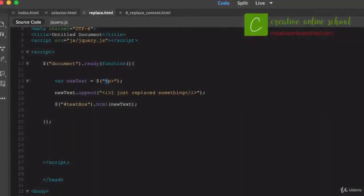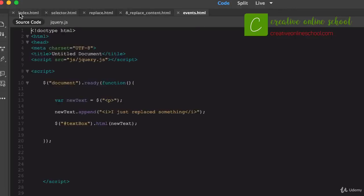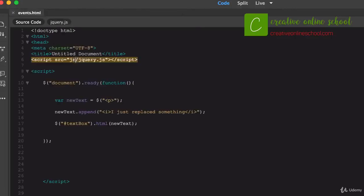Something else we can do with jQuery is create events. Events are anything you do to interact with a browser — mousing over a button so it changes, clicking it to do something, moving your cursor. Different things that happen within the browser window are events. I'm going to use my last document but rename it 'events', then strip out the old code while keeping the document.ready function and the textbox area.